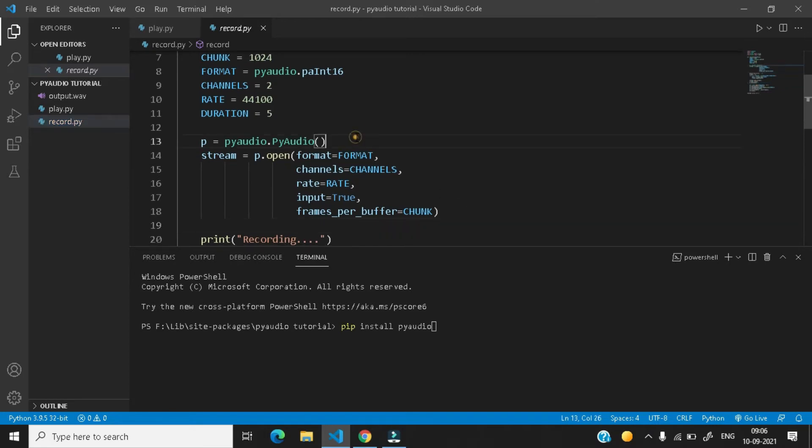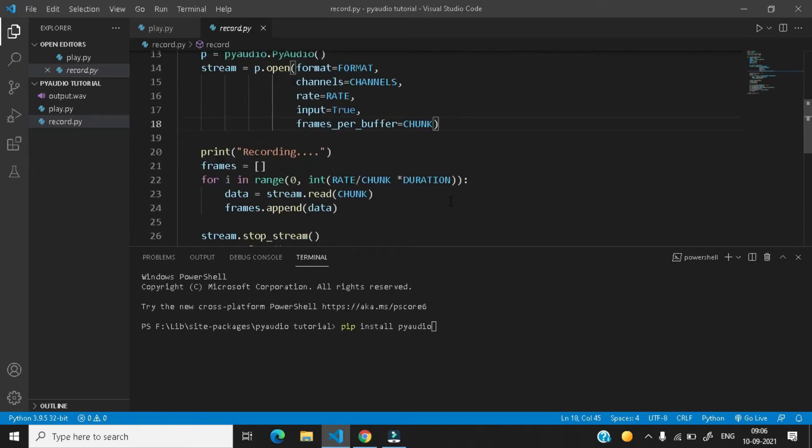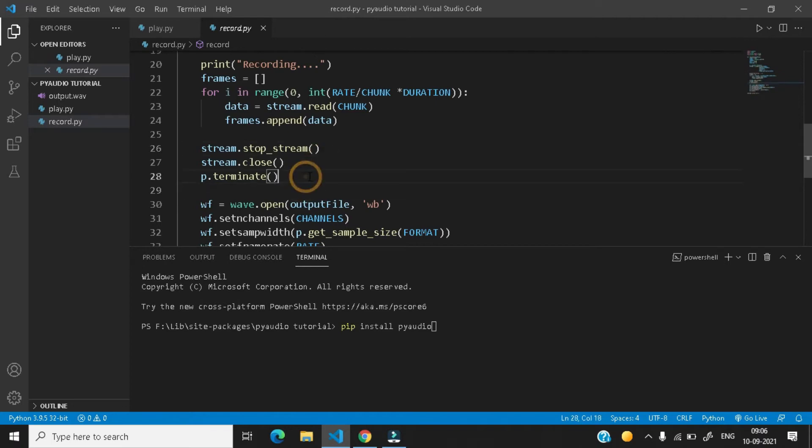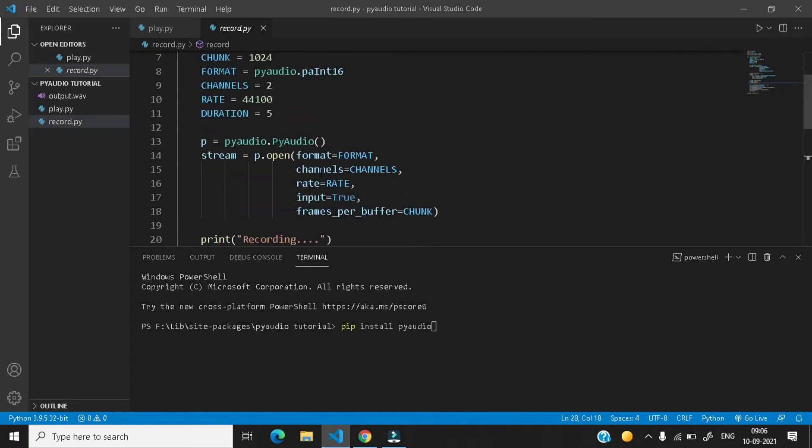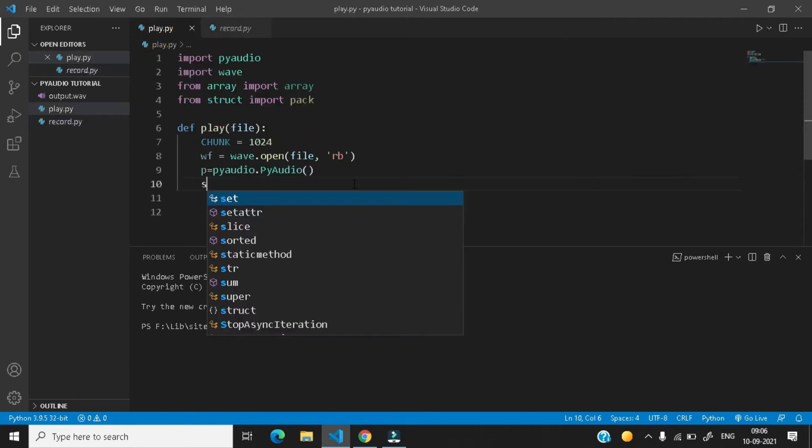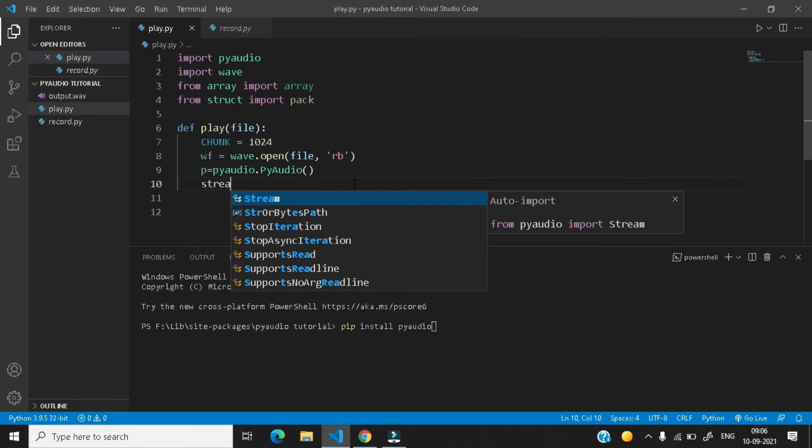In that video, we have created the instance of PyAudio and then we have opened the stream and then we have stopped the stream, closed it and terminated the instance of PyAudio. So we are going to follow the same steps.